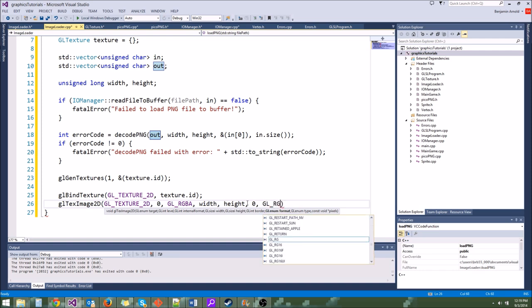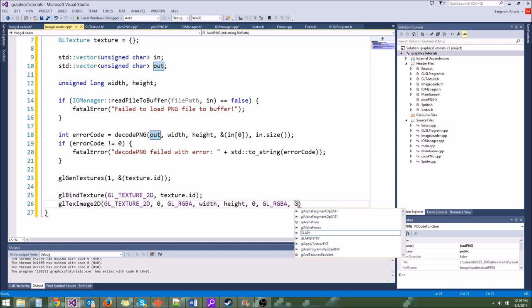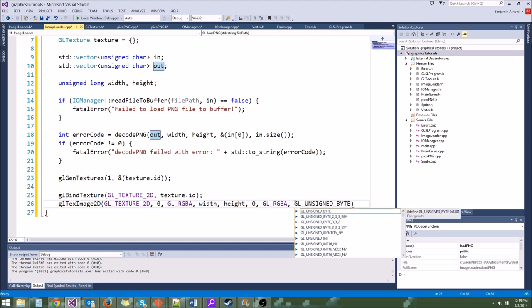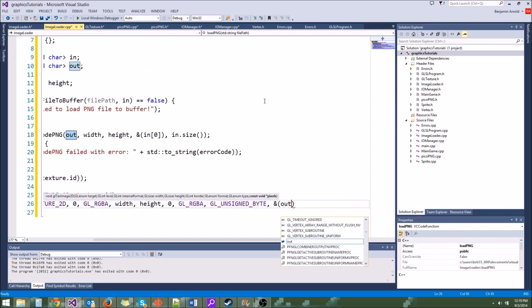We also have a minFilter — this is when instead of being magnified, the texture is actually getting smaller. For this one, we're going to say GL_LINEAR_MIPMAP_LINEAR. This is where mipmapping comes in. What mipmapping is, is we take our texture — for instance, a 72x72 pixel texture — and progressively make it smaller and smaller, sampling it at a smaller rate when it's much smaller on the screen.